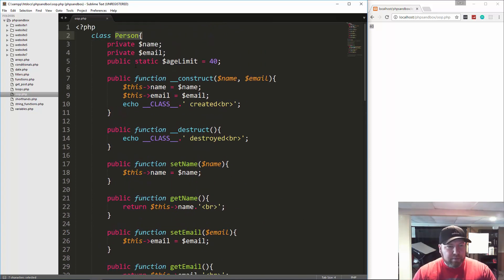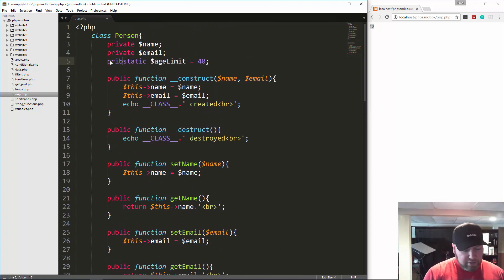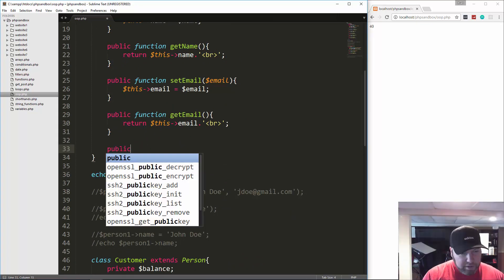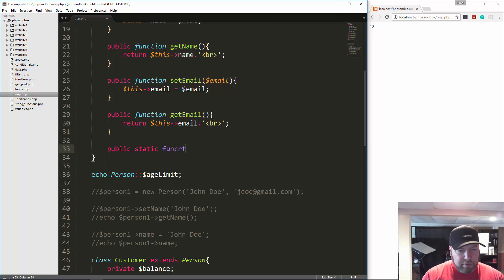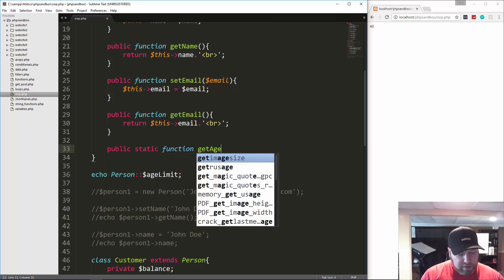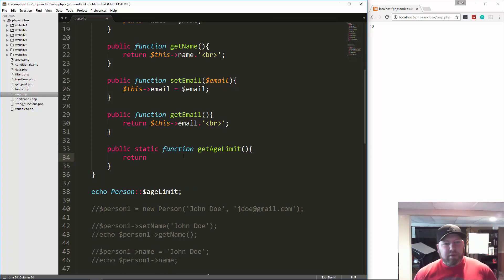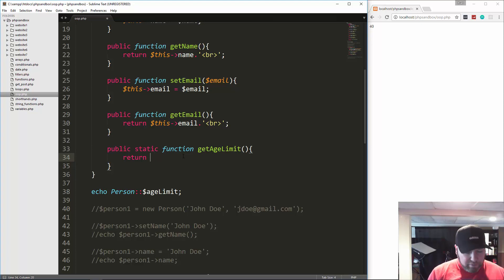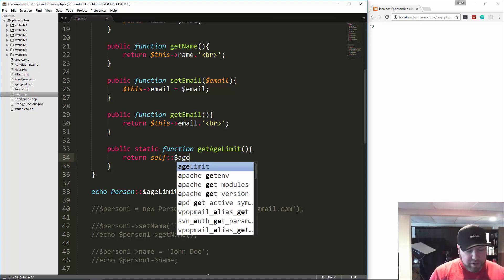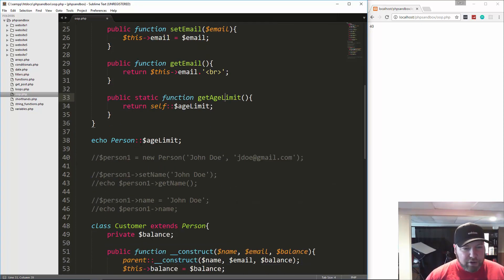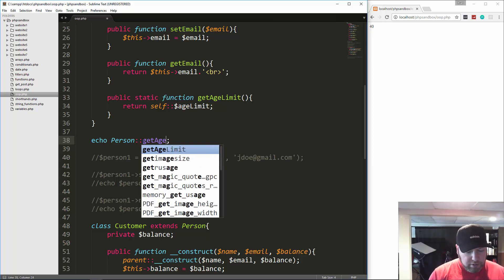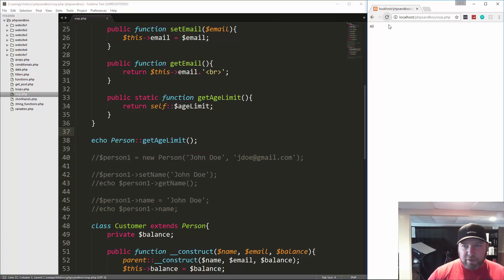We can do the same thing with methods. If we change age_limit to private static, and create a public static function get_age_limit that returns self::$age_limit — when using static properties inside the class, we use 'self' and the double colon instead of '$this' and arrow. Then down here to call it, we do Person::get_age_limit() — save and reload and we get 40.